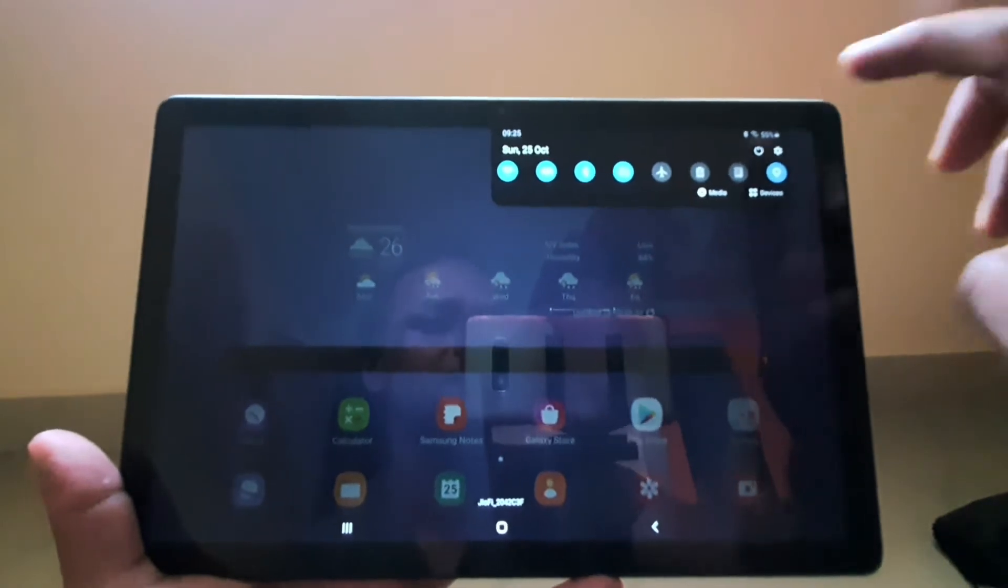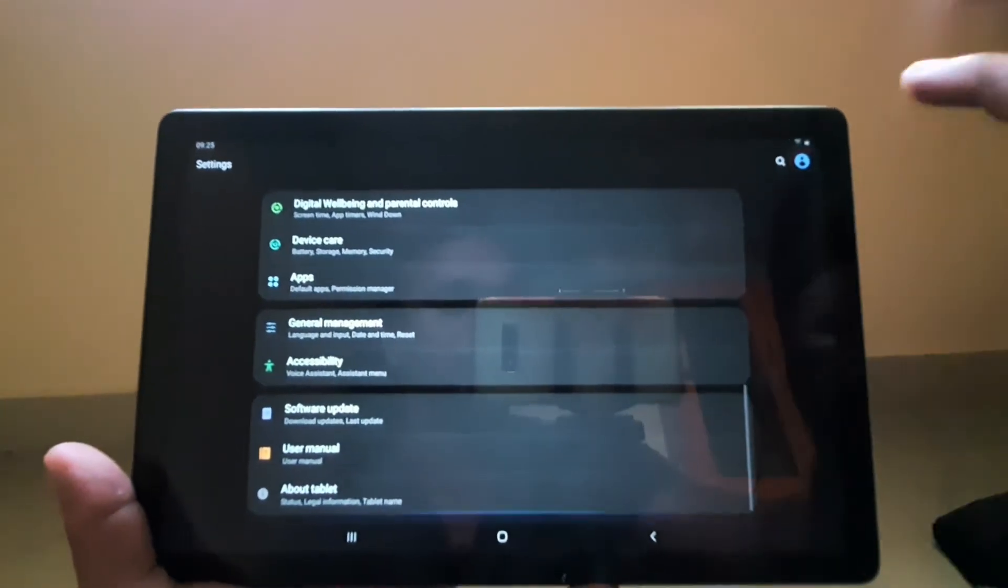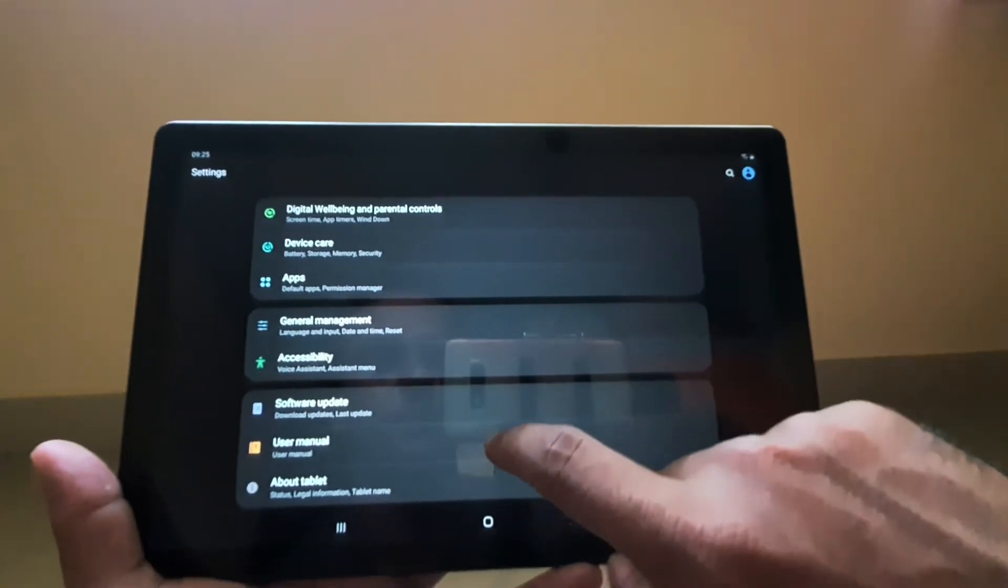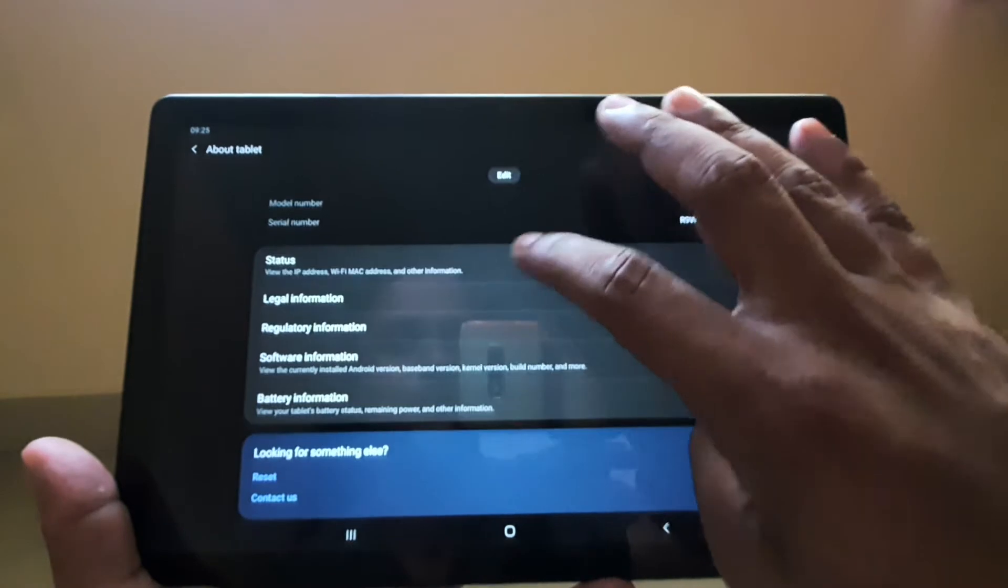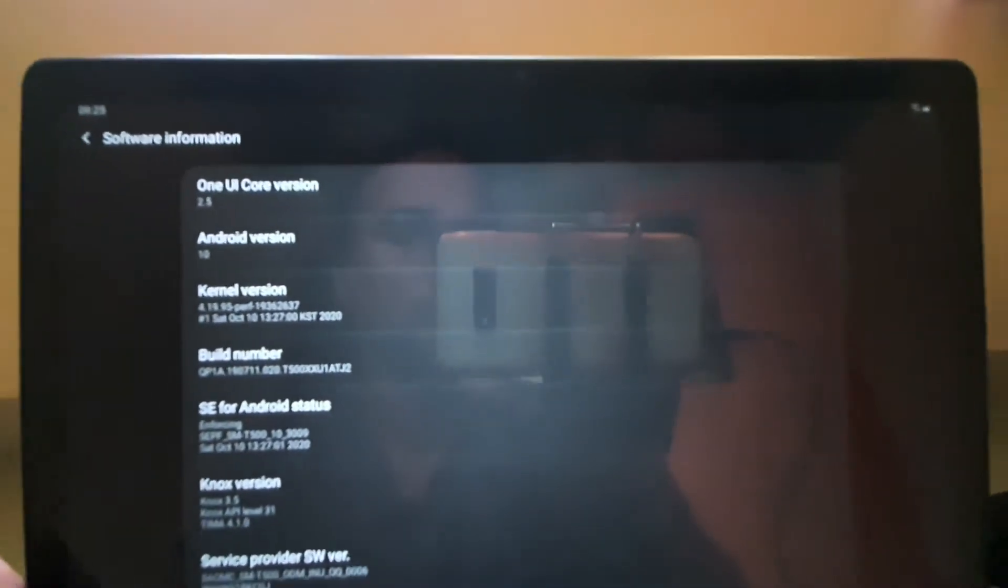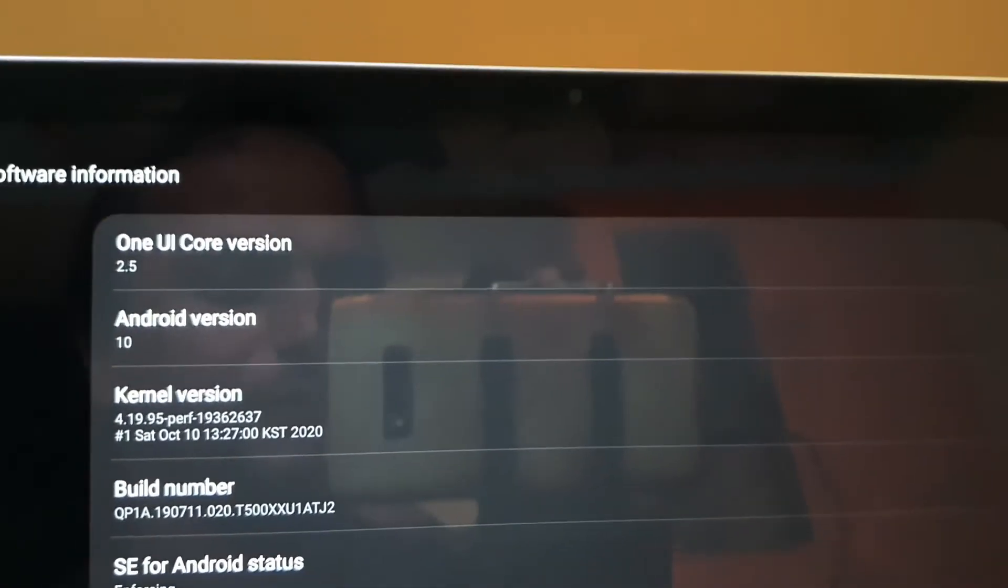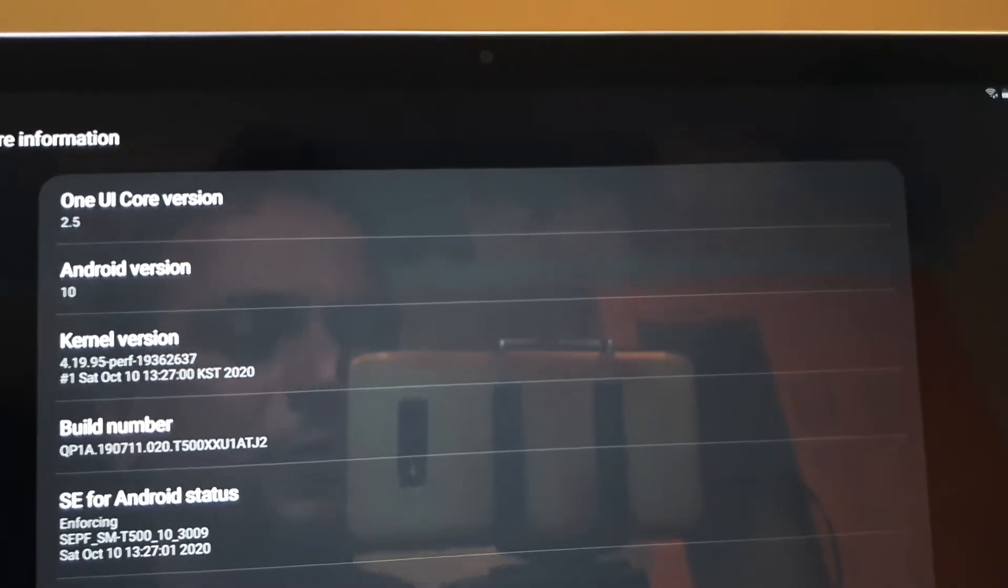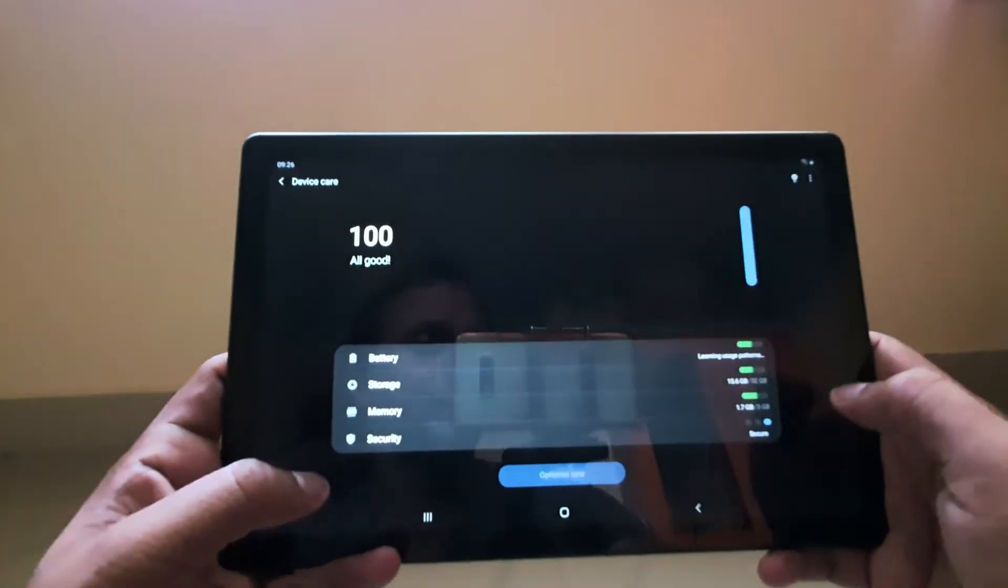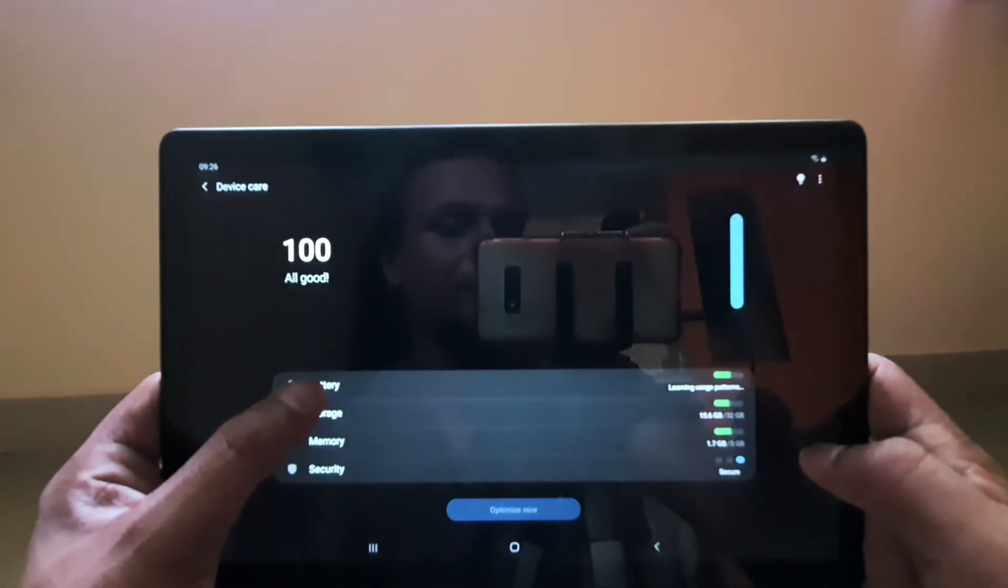If you go to settings and software information, you can see this is running One UI Core 2.5 version on Android 10. I just got an update once I bought it. Since I'm on wide-angle mode, the autofocus may not be working, but you can see what I'm showing.